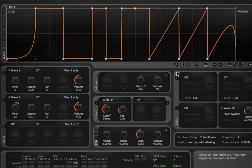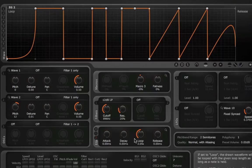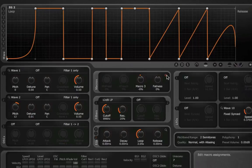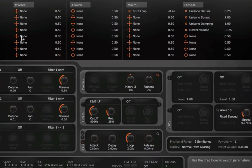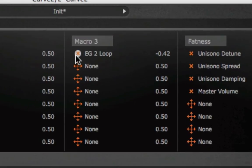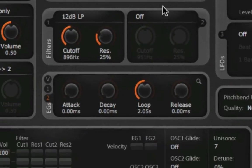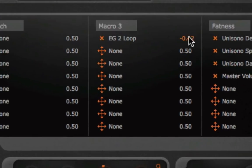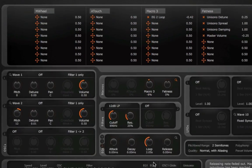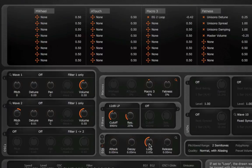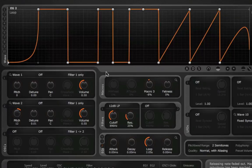Now, where this becomes really fun to play around with is when you start mapping macros to control the length of the loop. So, in this case, when you press this little magnifying glass here, it brings up your macro assignments. And what I've done is I've taken macro 3, and I've applied it to control the length of the loop. And it's working at a negative value, which means that as I turn the knob clockwise, it's actually going to turn the loop value counterclockwise, decreasing the length of the loop and increasing the frequency of the loop.